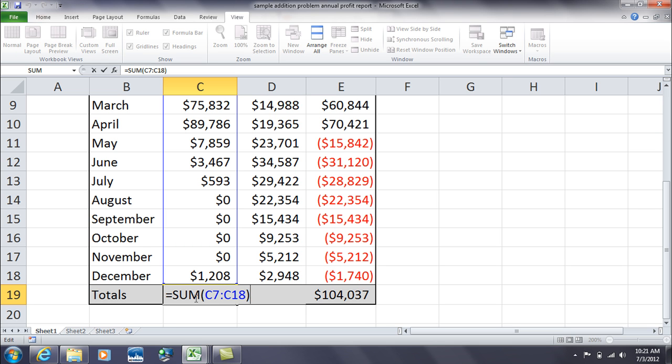You don't have time to sit there and go C7 plus C8 plus C9 plus C10. So, that's why we use the SUM function to make things easier to handle, especially large spreadsheets.